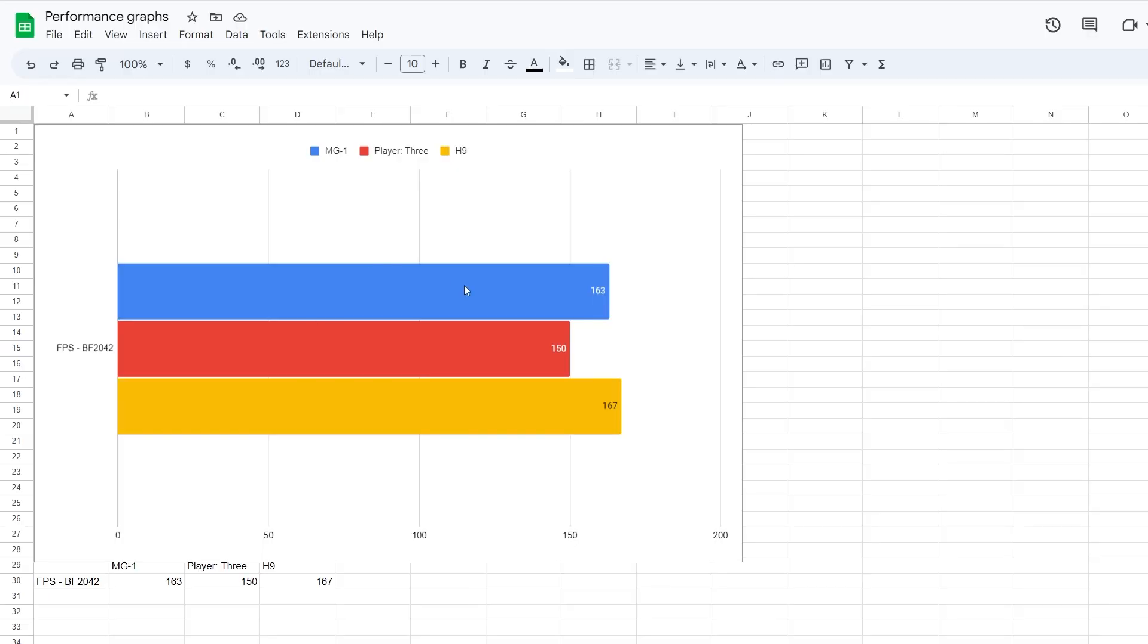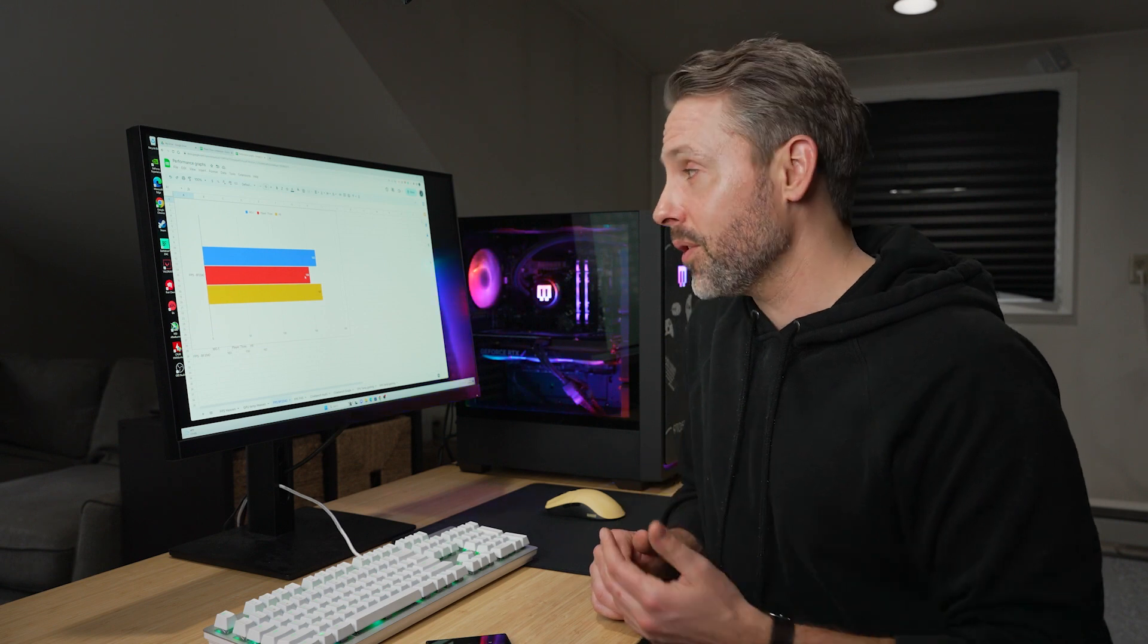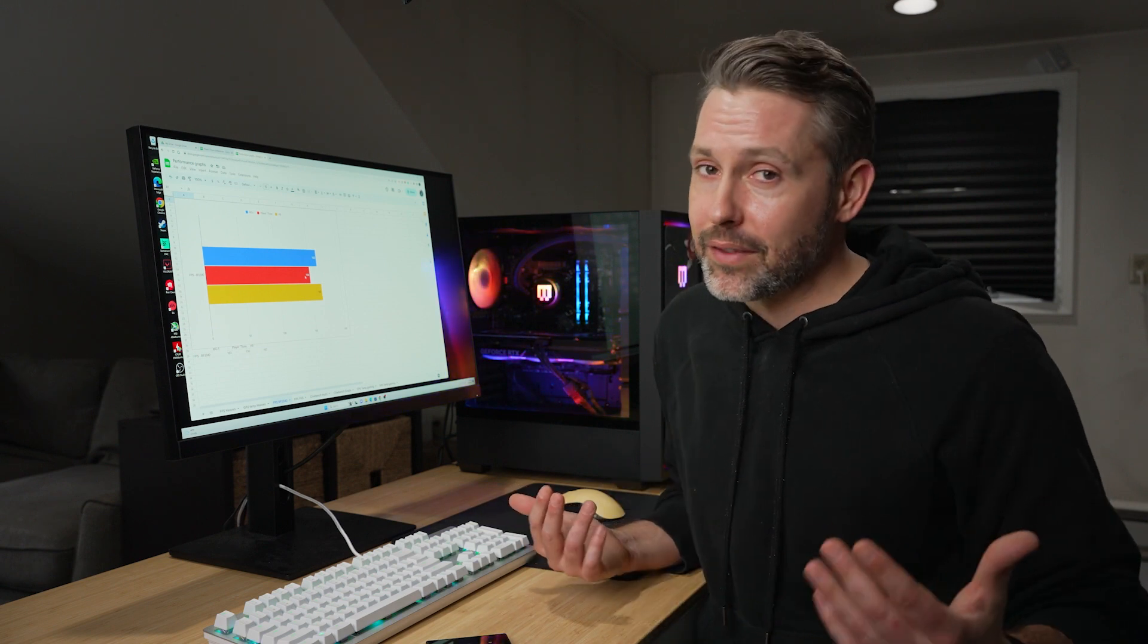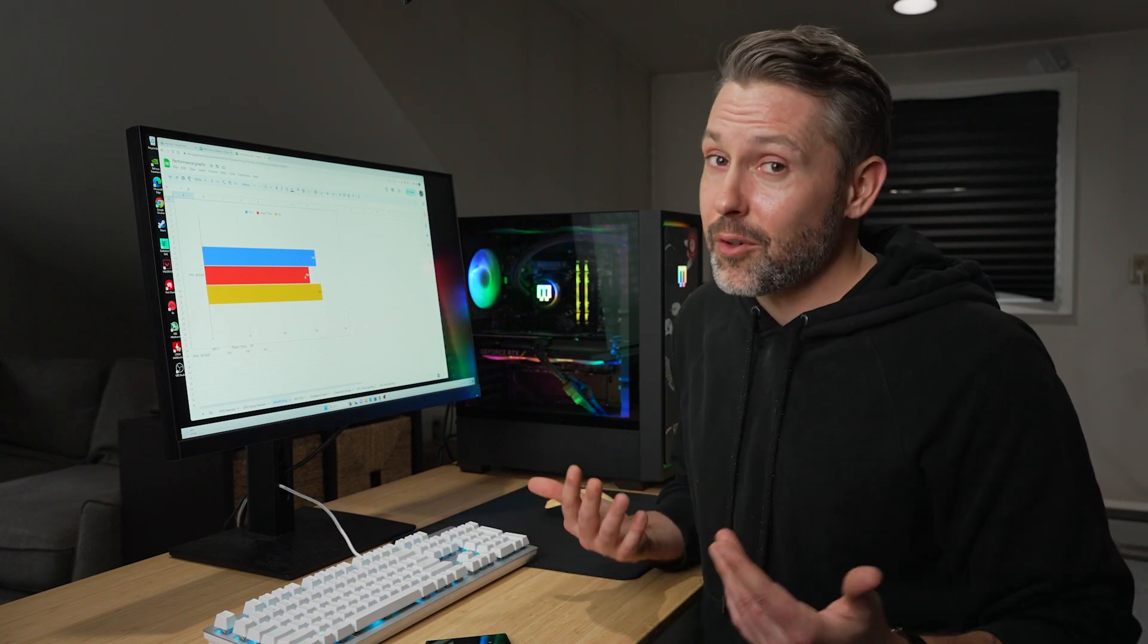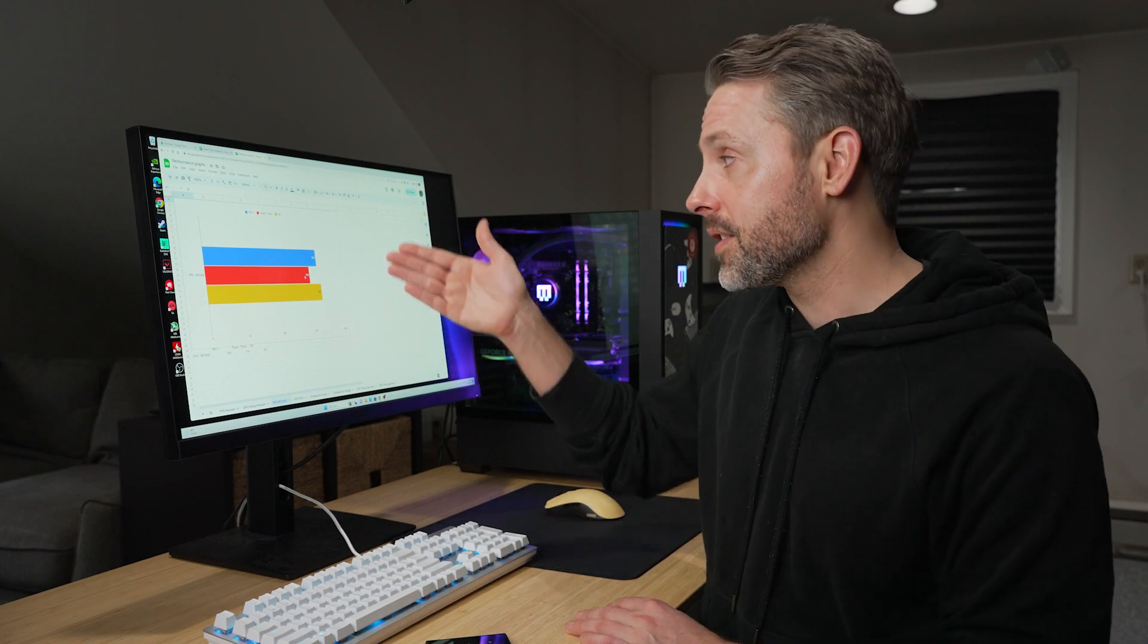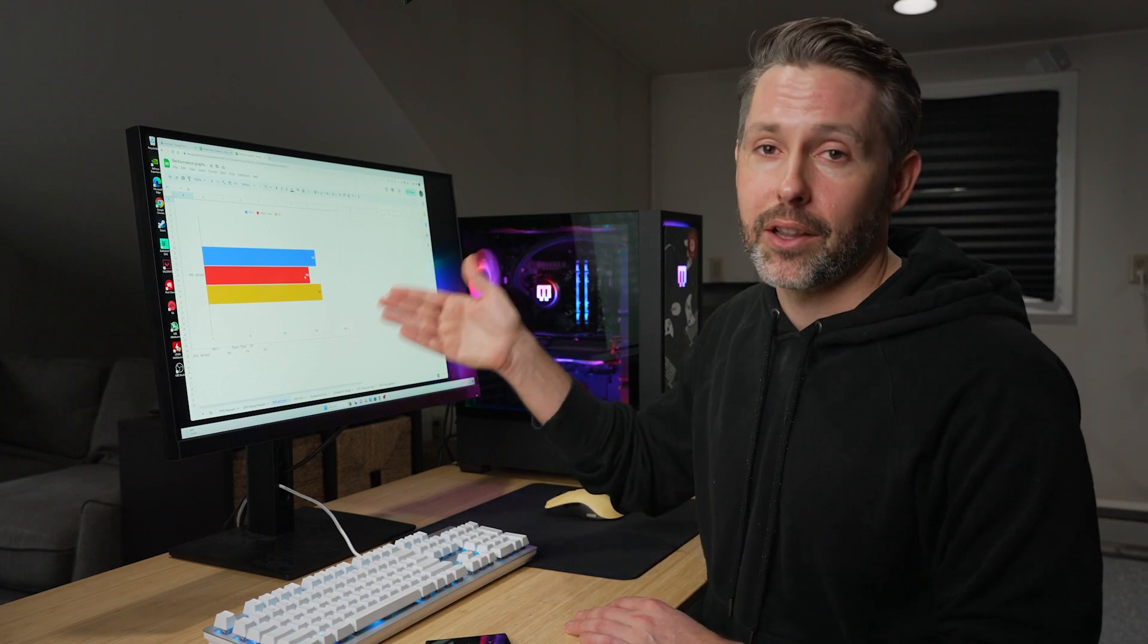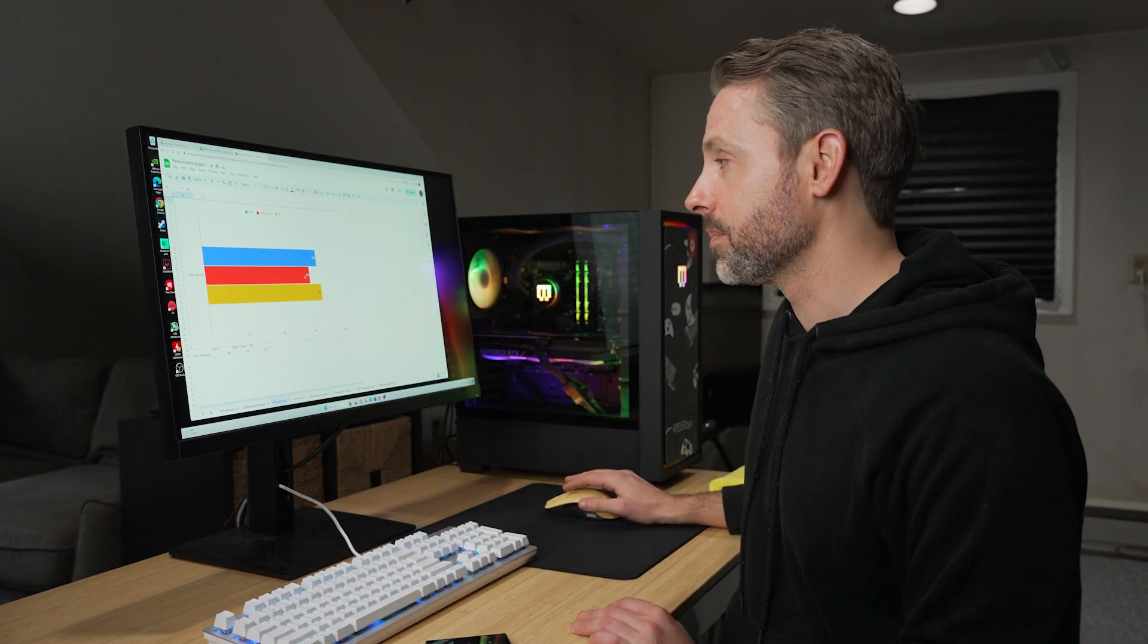And what I got was pretty similar on the MG1 and the H9. For some reason, the player three was, I mean, it's still getting 150 frames per second playing on ultra with everything maxed in Battlefield 2042 in a really cluttered and chaotic game mode. So 150 frames per second at 1440 is still pretty darn good, but that is noticeably lower than the other two builds.